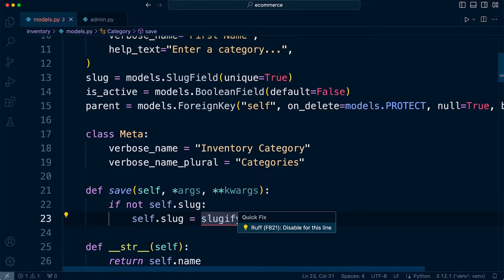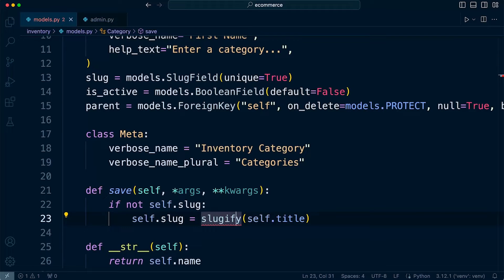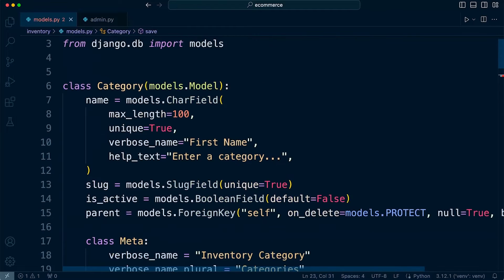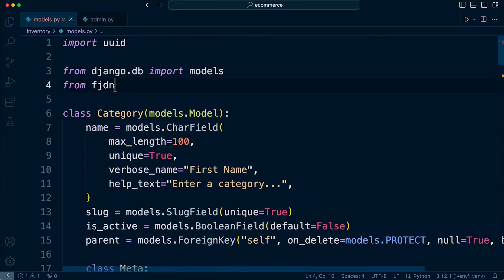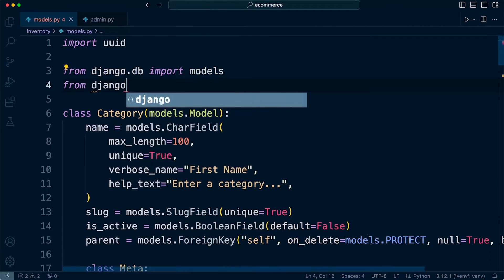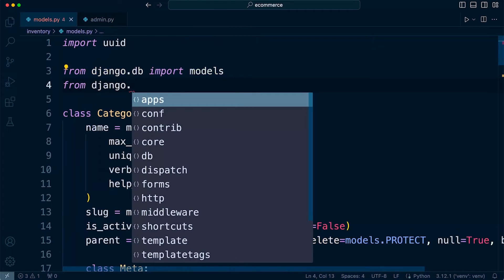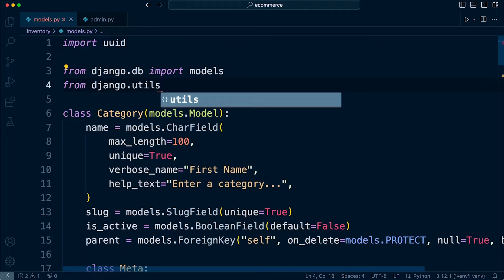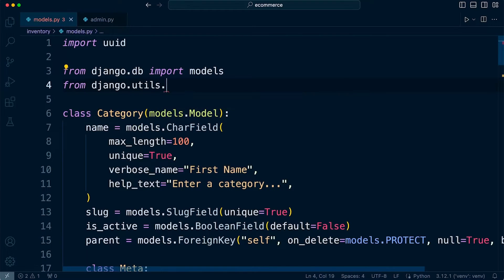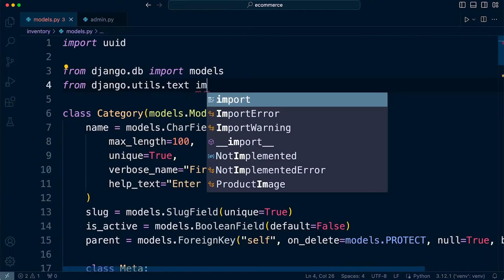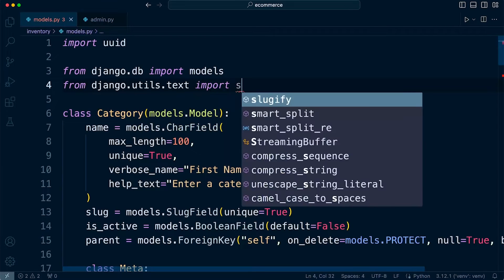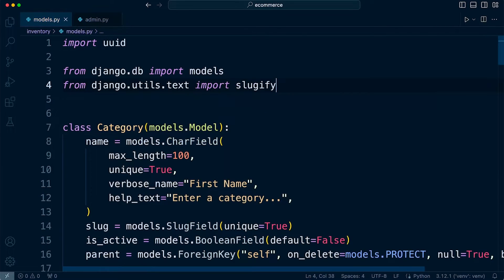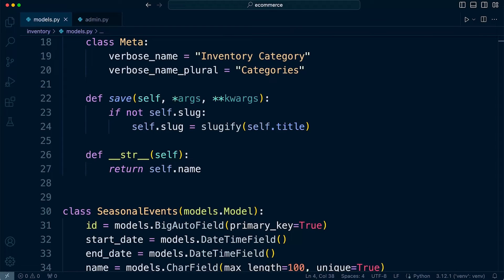So we're going to need to import slugify, so quick fix. No, we can't quick fix that. You will find the slugify resource in the utility. So from django.utils.text import slugify.